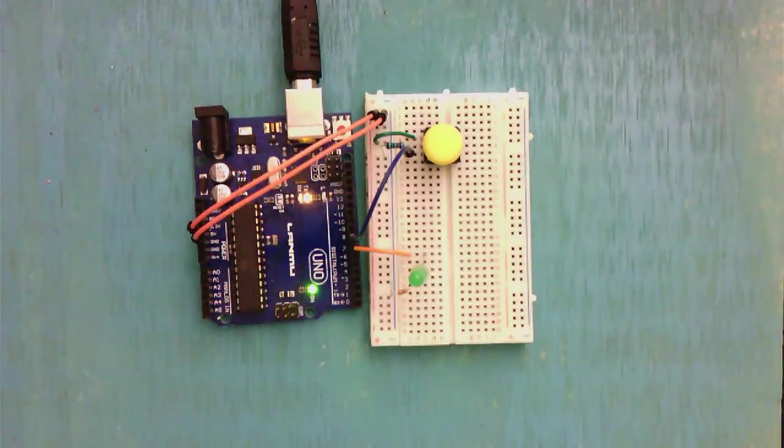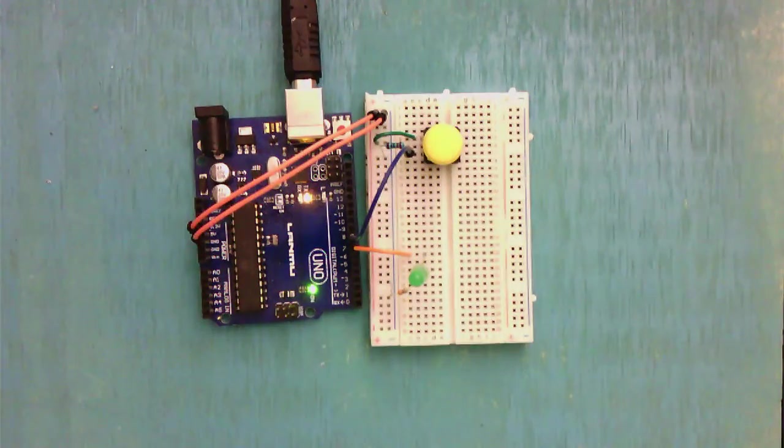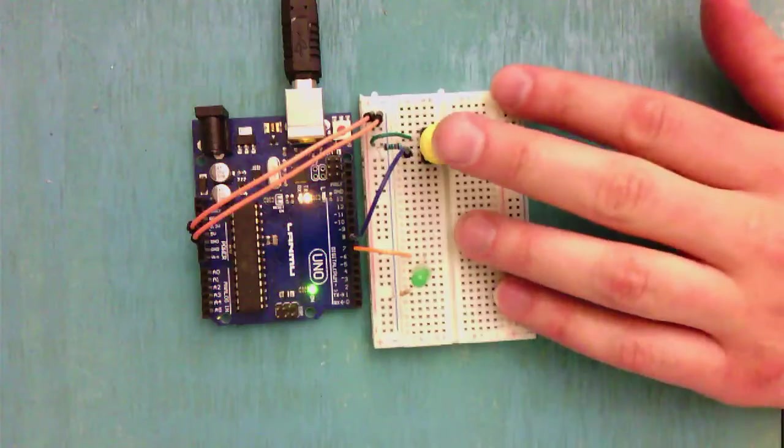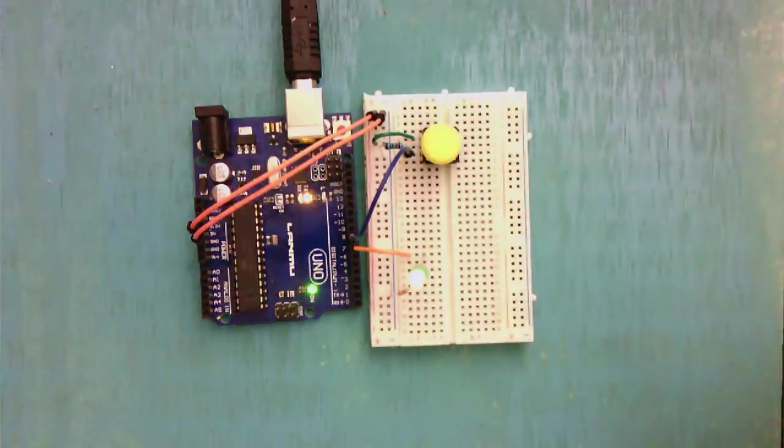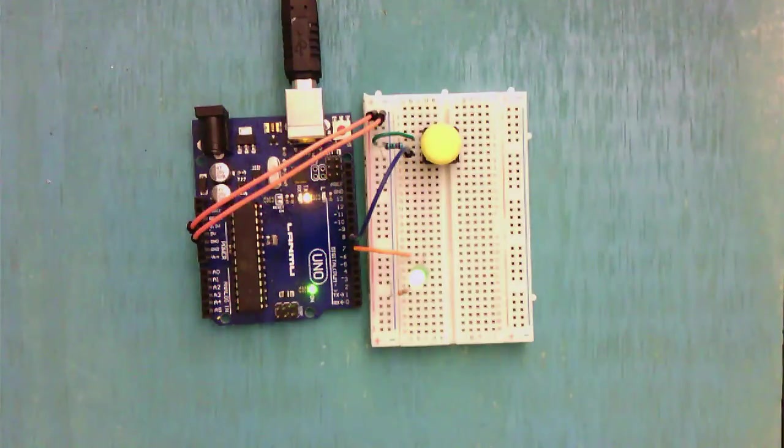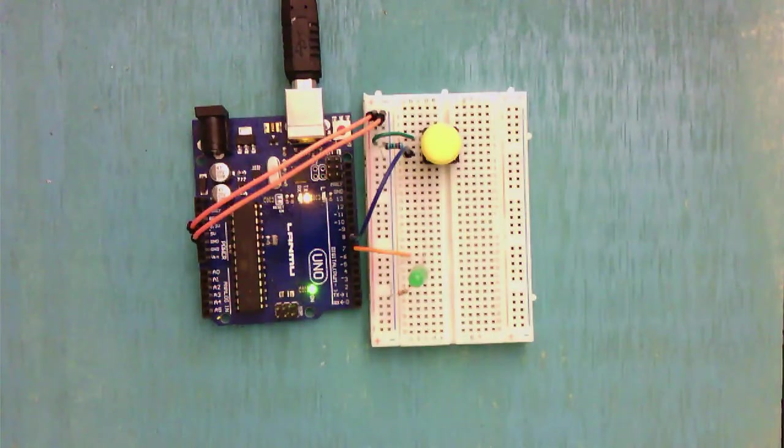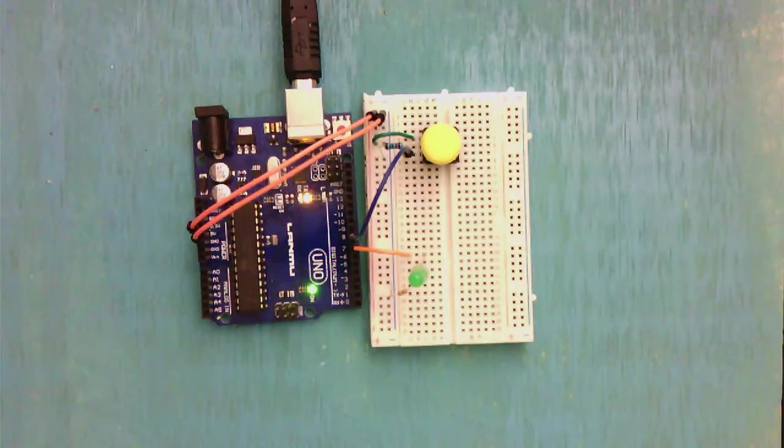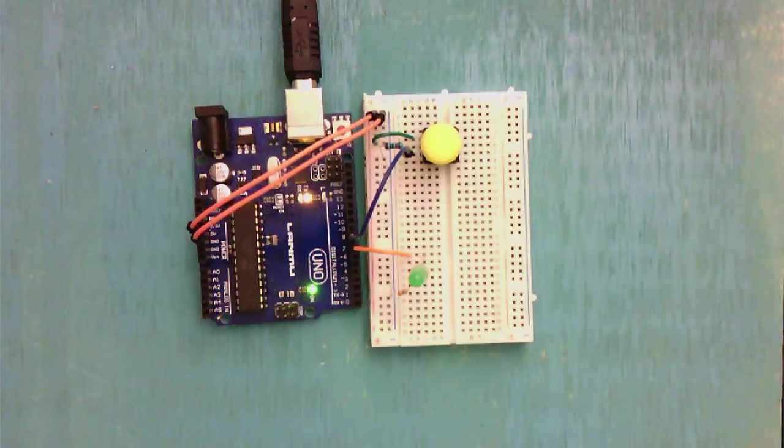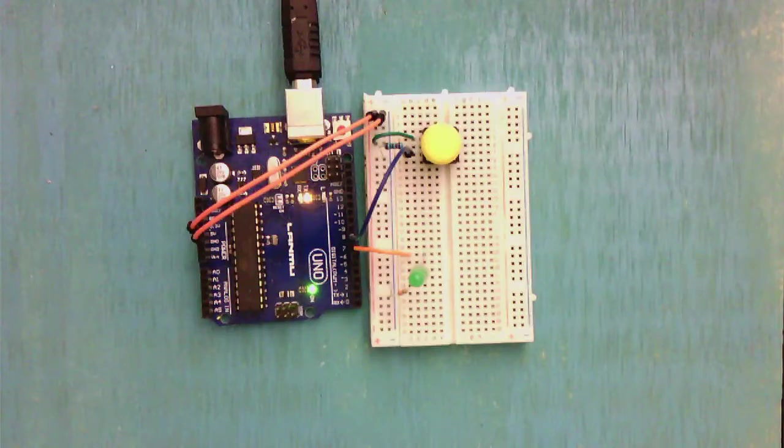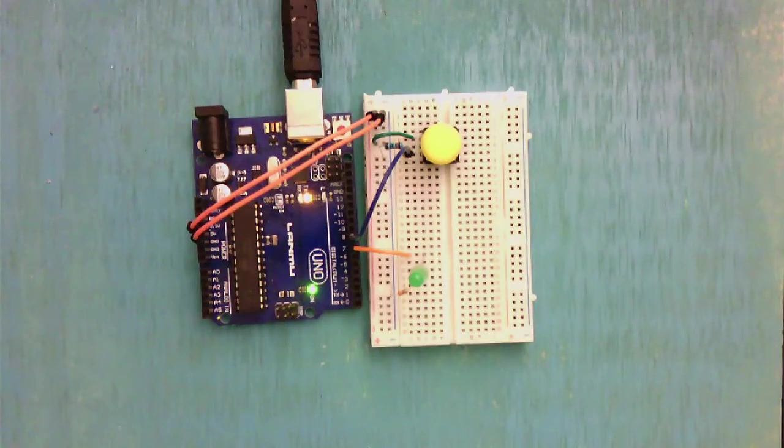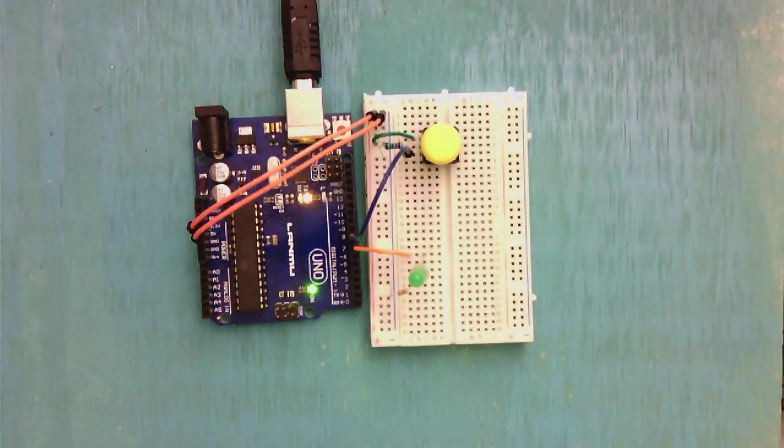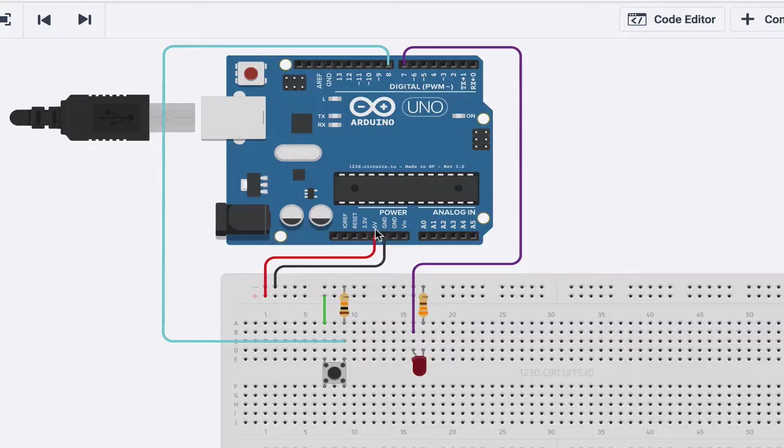All right, hey everybody. In this tutorial we're going to learn how to use a push button with our Arduino in order to turn on an LED, but you could use that push button to do many different things that you will hopefully find interesting. So let's take a look at our circuit.